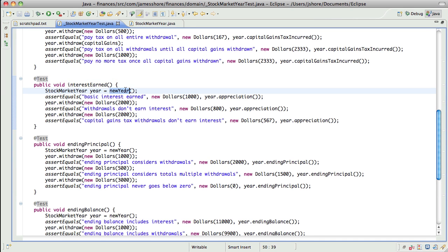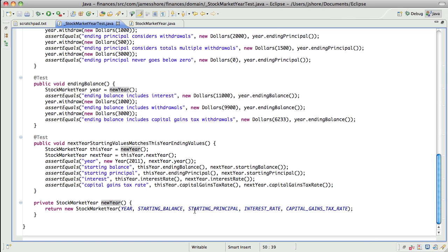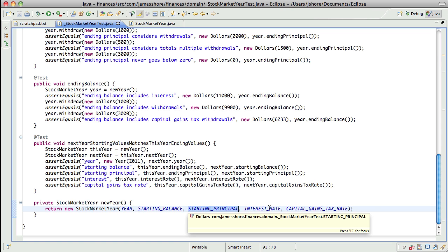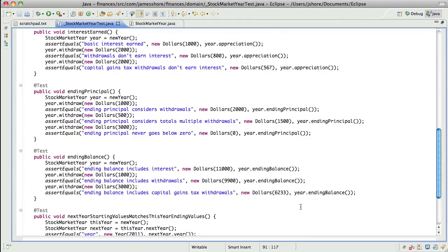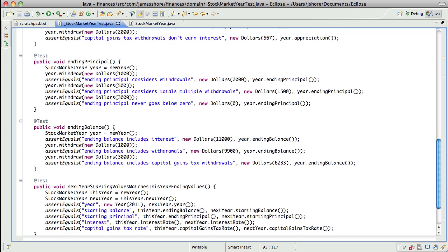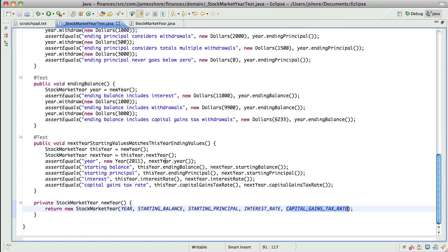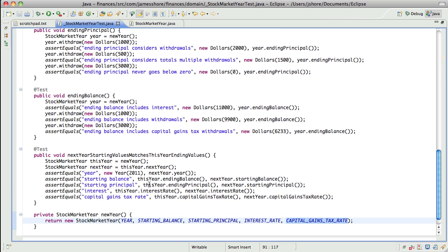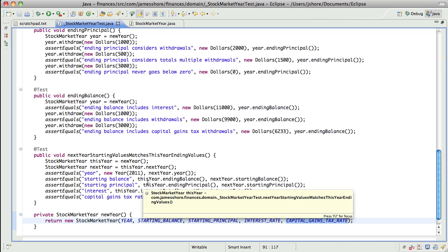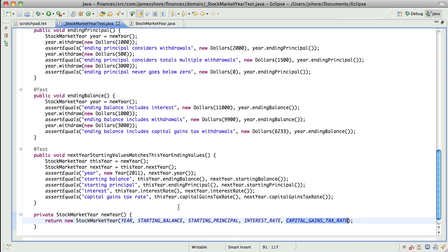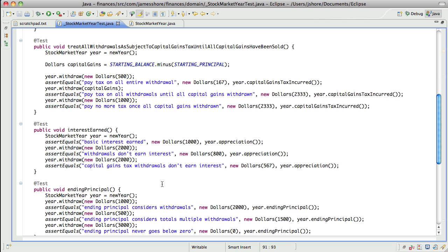This 'new year' creates a stock market year with certain default parameters: starting balance, starting principal, interest rate, capital gains tax rate — they are 10,000, 7,000, 10%, and 25%. That makes sense, because now I can actually see that you have an interest rate on the year and the capital gains tax rate for the year. You're passing that in the initializer. So now I know what 'new year' looks like.